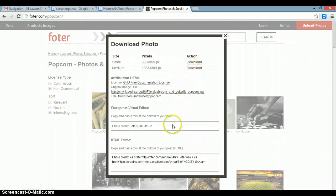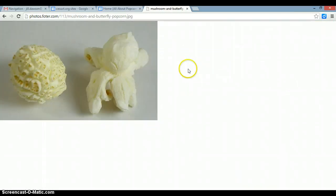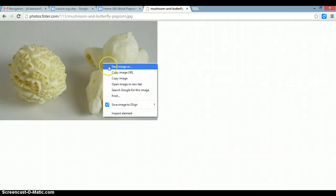The really cool thing about Foter is that it provides an entire photo credit for you, so if you highlight that photo credit and copy it, you can paste it right into your website. To download the image, simply click on download, right mouse click, save image as, and then save it to your desktop or wherever you want to put it. Since I've already saved the image, I'm not going to do that right now.